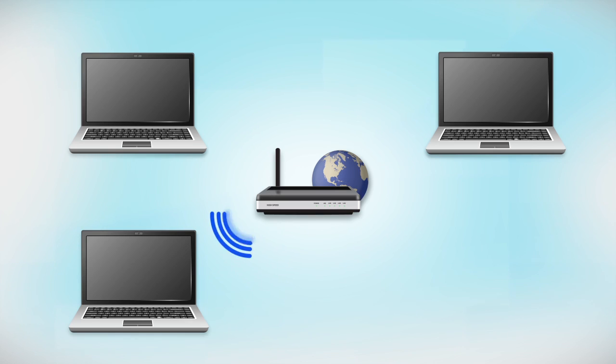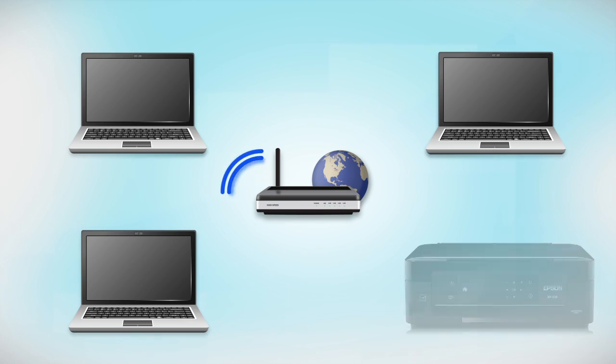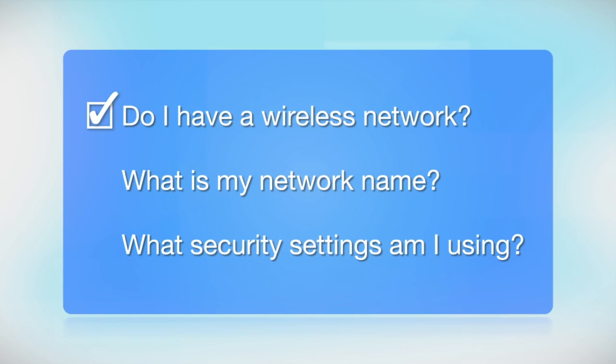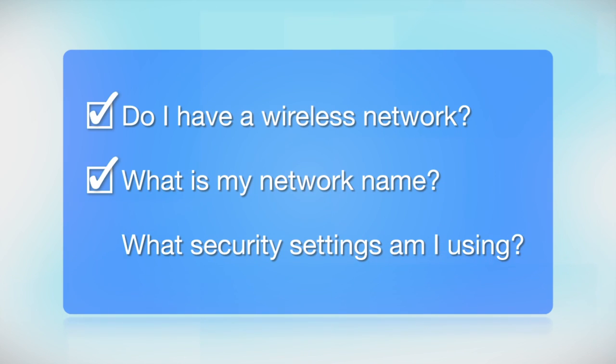Later, you will see how to add your Epson printer by connecting it to the router. You'll also need to know your wireless network's name. This is called the SSID. The SSID was entered into your router when it was first set up.